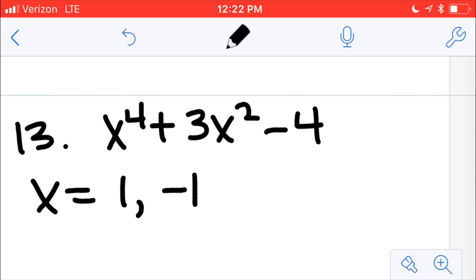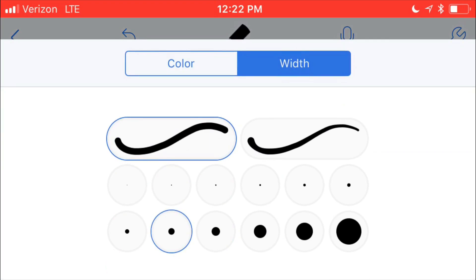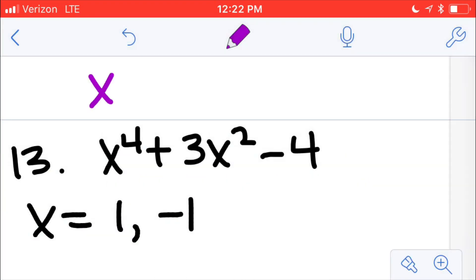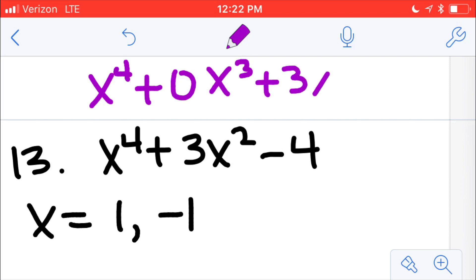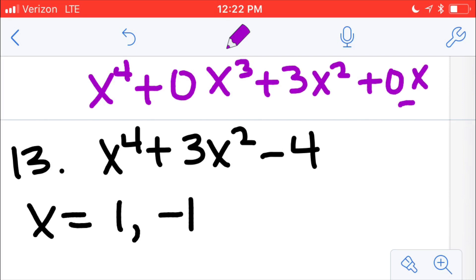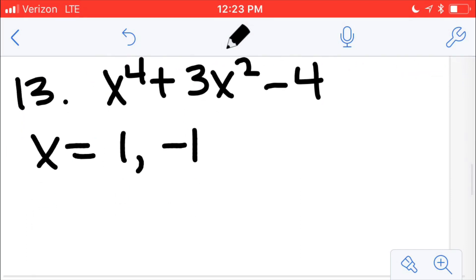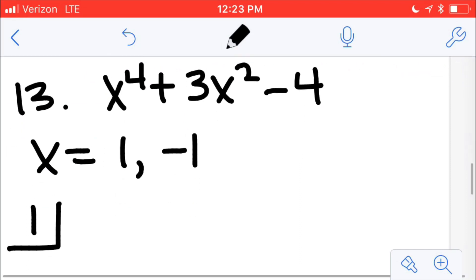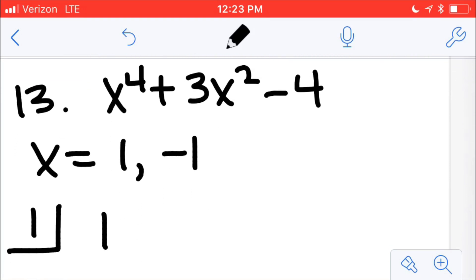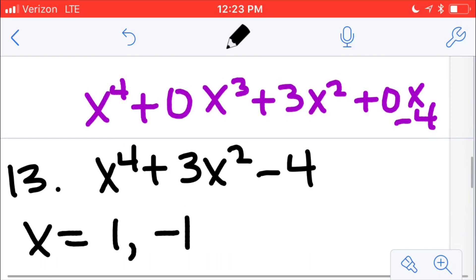If you notice, the original problem has some terms missing — it says x to the fourth but it doesn't have an x to the third term. So I'm going to rewrite this problem as x to the fourth plus 0x to the third, plus 3x squared, plus 0x, and then minus 4. That's important for when I do my synthetic division. So I have coefficients: 1, 0, 3, 0, negative 4.